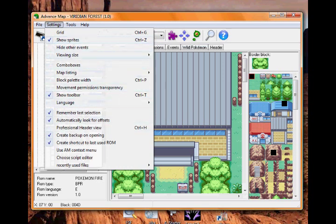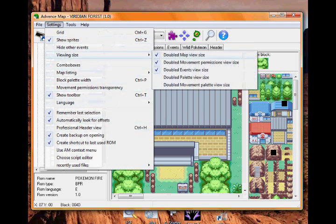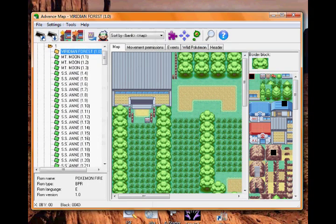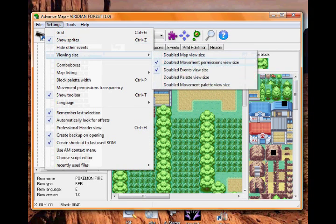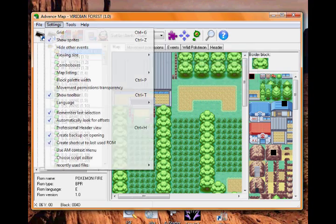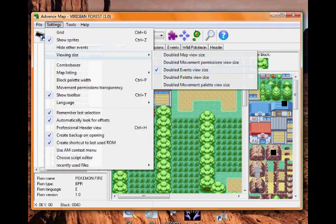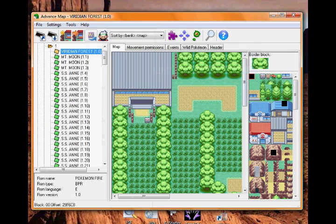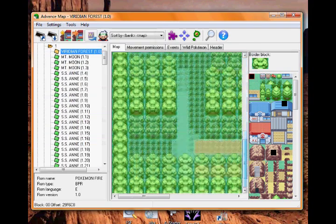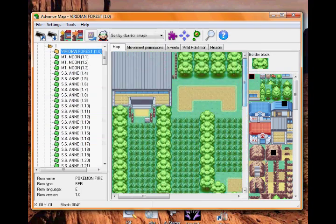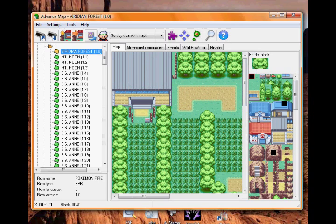You want to go to Viewing Size. I've got doubled map view size, doubled movement, and doubled events - it gives you this. I'll just turn all of these off. And there you go - it's Viridian Forest.